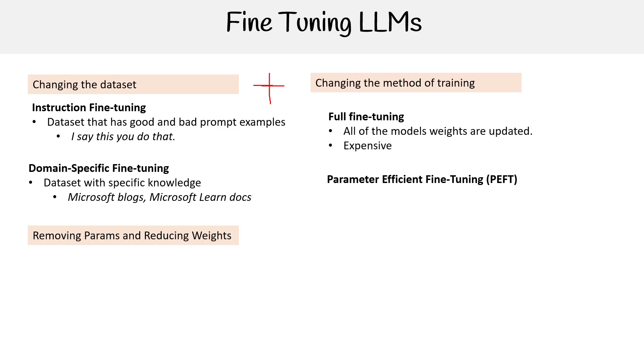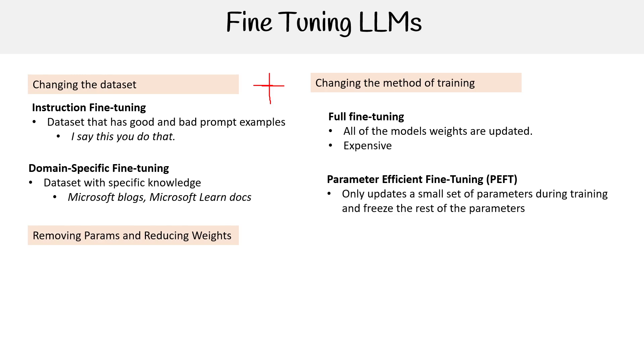We have parameter-efficient fine-tuning, also known as PEFT. You'll see this term come up a lot. It only updates a small set of parameters during the training and freezes the rest of parameters. There is a subset of PEFT called LoRA, which we're not going to talk too much about here. If you are not needing to update every single parameter, then you're going to save money there.